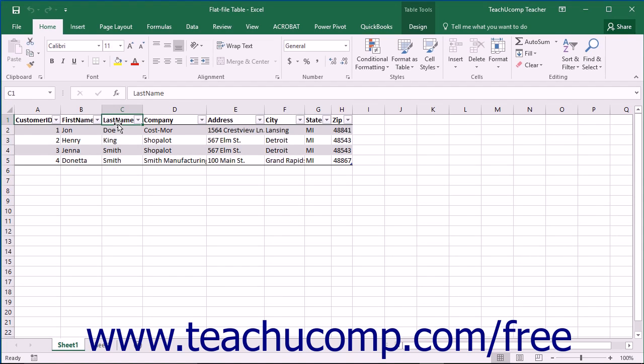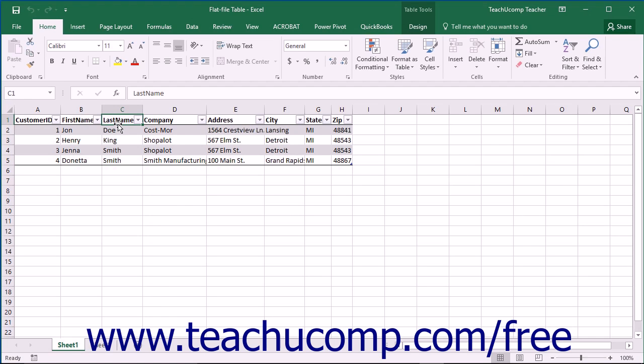So the term one-to-one refers to the relationship between the subject of the table, in this case the customers, and the data being collected about the entity. Because for each one or individual customer, there is only one possible piece of data to record in the column, the relationship between the data being recorded and the entity is one-to-one.